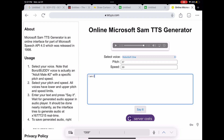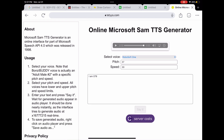For example, it would say: 'I am 0 7 9.' Anyways, that's my tutorial, see you later.